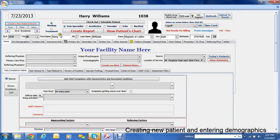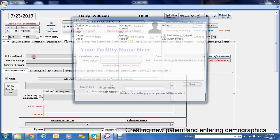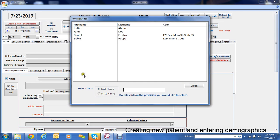And it populates the information here. Now to add the referring physician you just simply double click this space here and it brings up whoever you have listed in there.